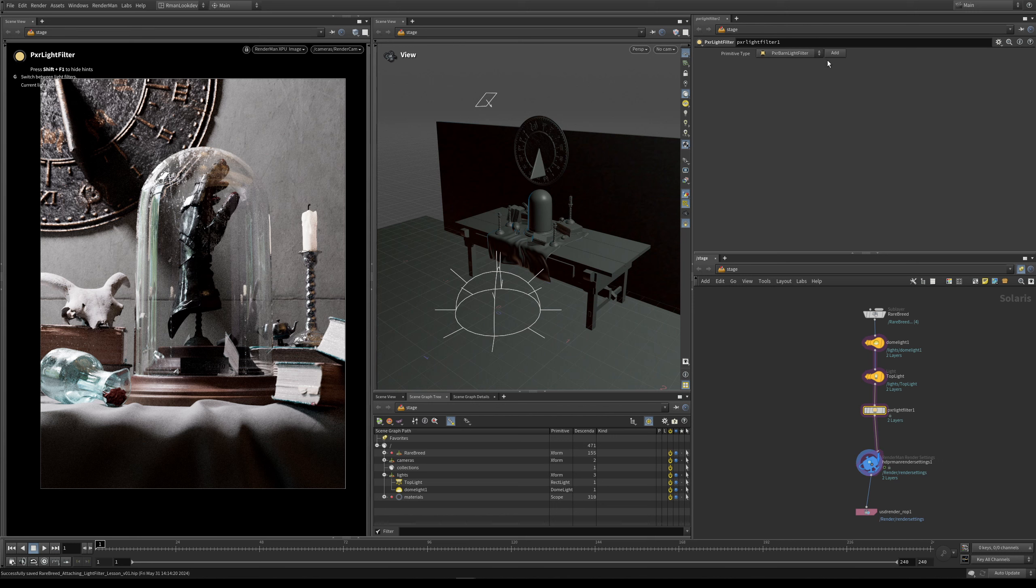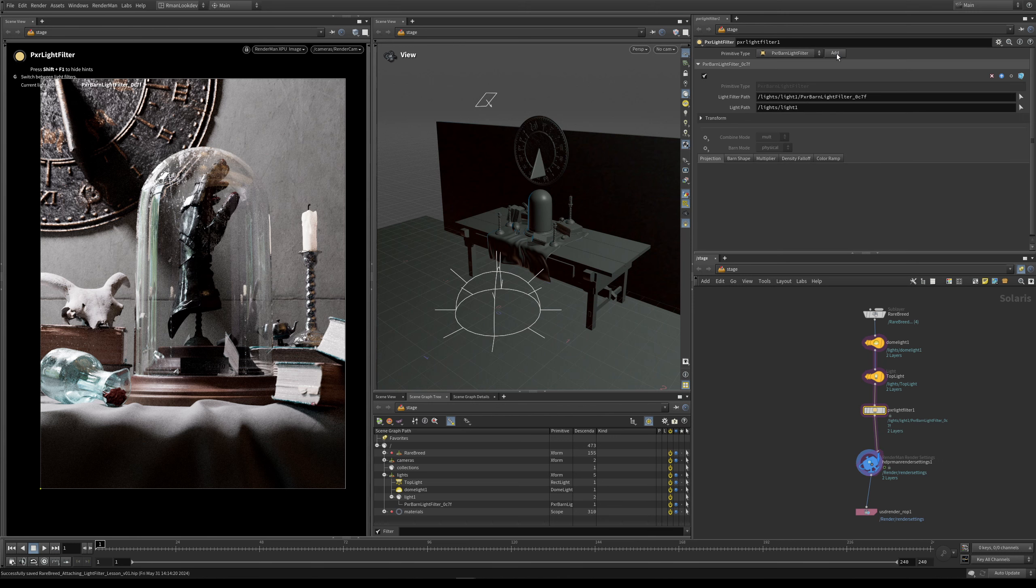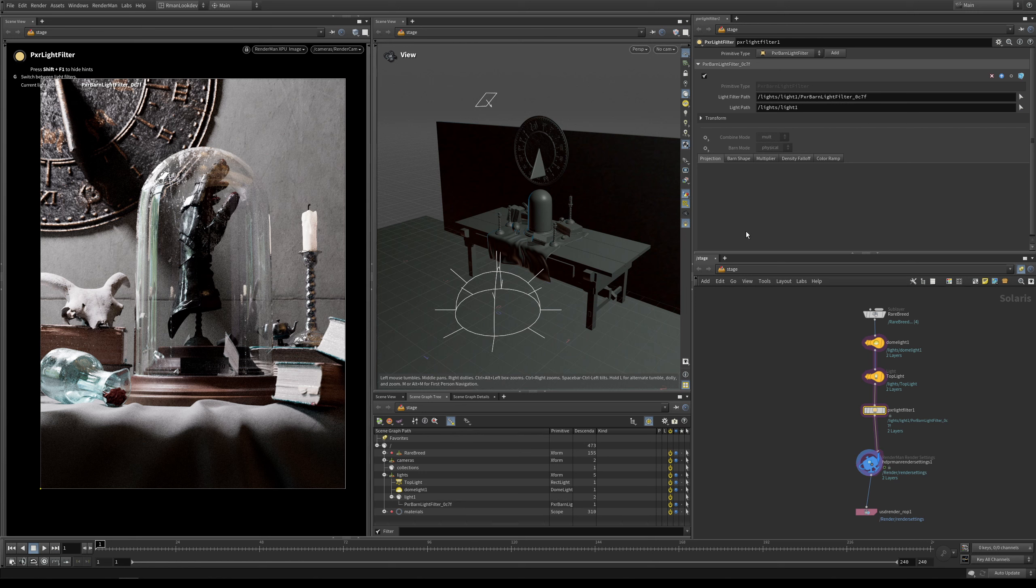So the first thing you want to do is you want to click add. And if you look under the scene graph tree, you can see that we have our Pixar barn light filter added. So now we have our light filter created, what we need to do is specify which light this light filter is attached to.